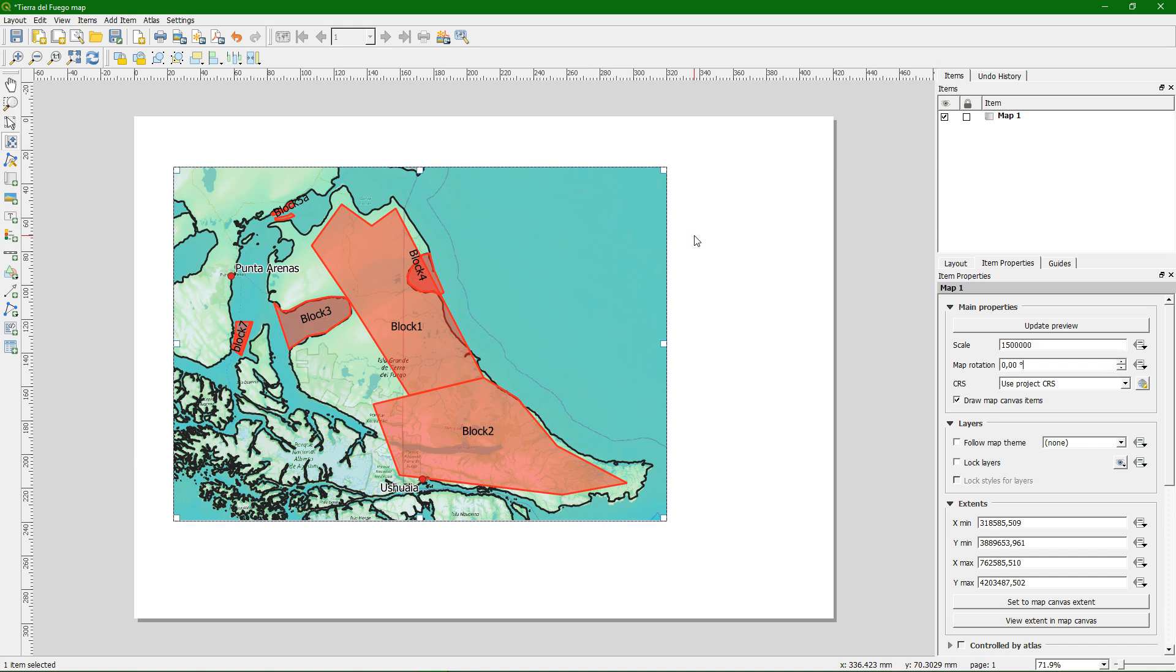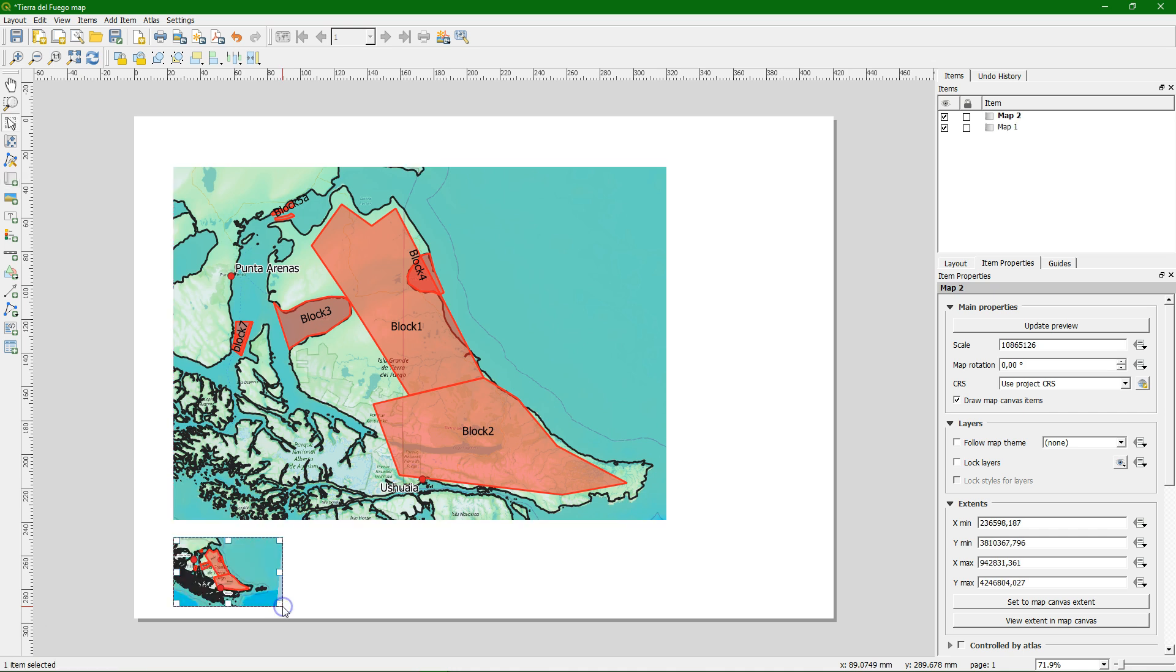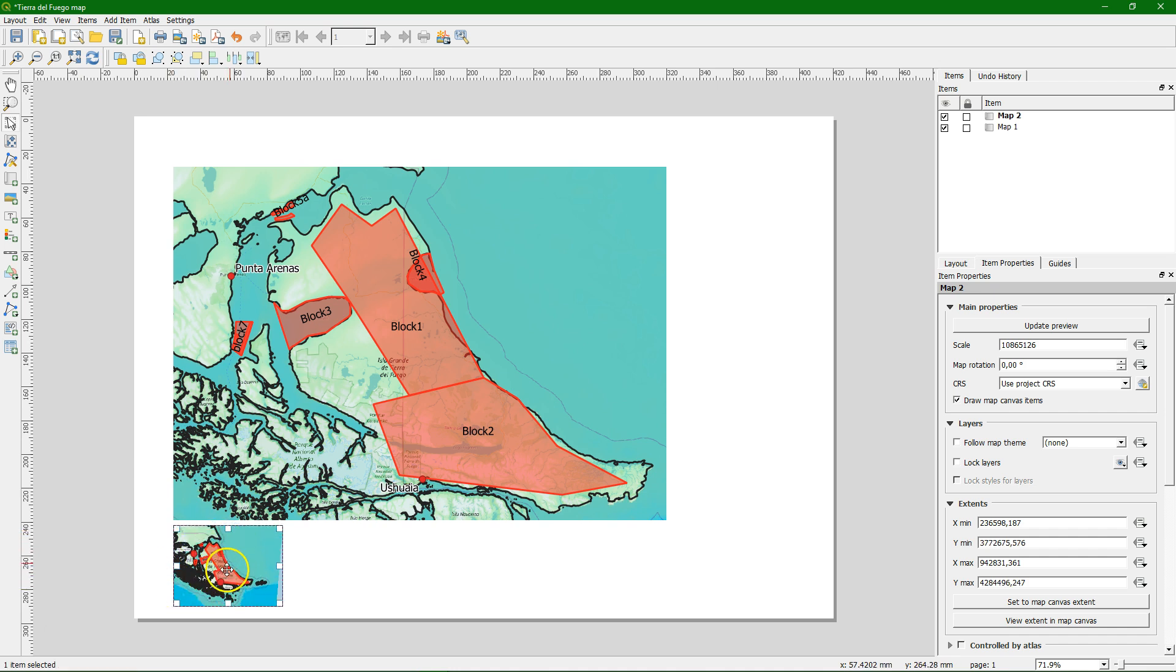So the next thing that we are going to do is to add an inset where we can see the overview of this map. So we are going to draw another one. You see these guides that is for snapping to the side of another object. Now we have inserted the inset and let me make it a bit bigger.